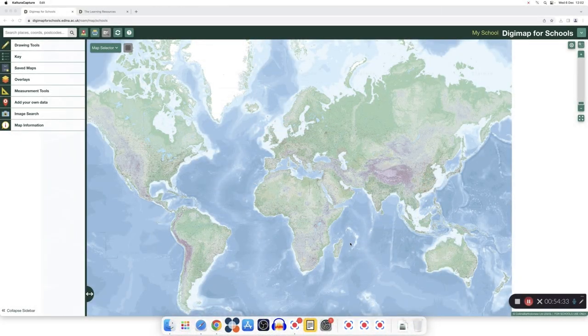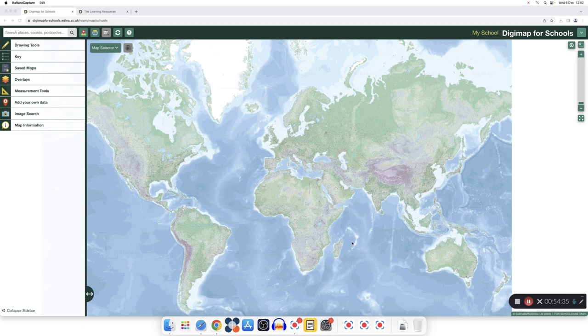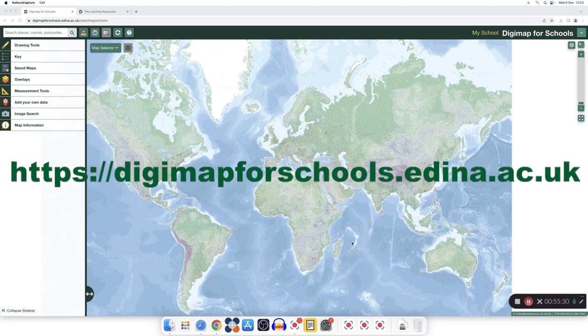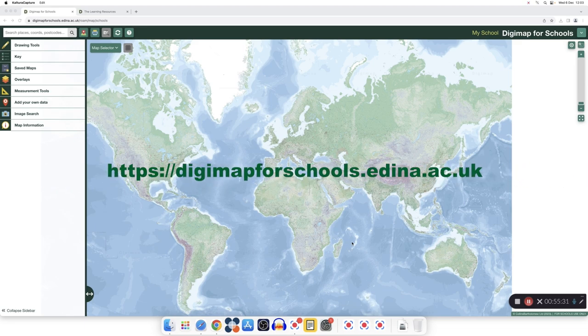That's a quick overview of our Digimap for Schools. If you are looking for a more comprehensive tour, you can sign up for one of our webinars. Please also take a look at our social media pages. For more information and on how to subscribe to Digimap for Schools, please visit our page. Thank you for watching.